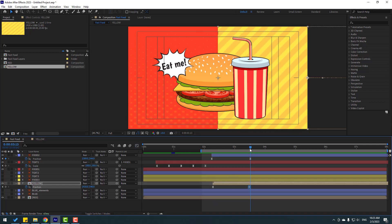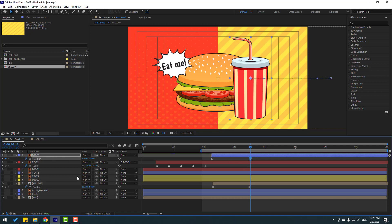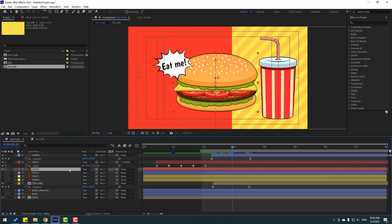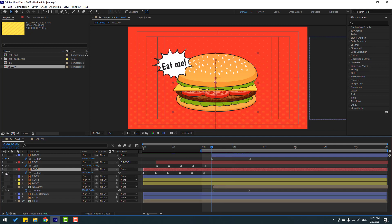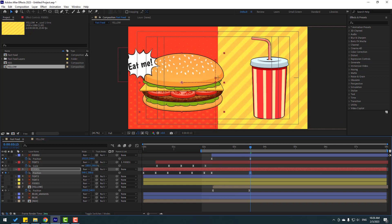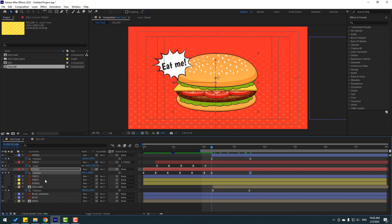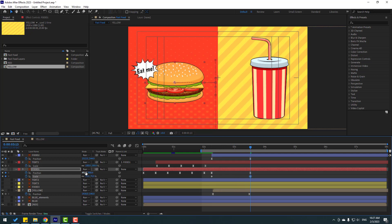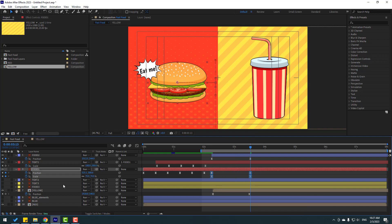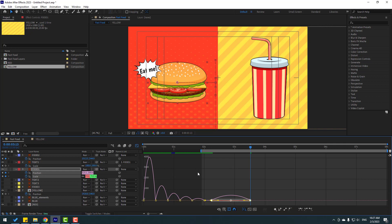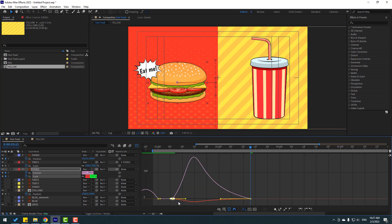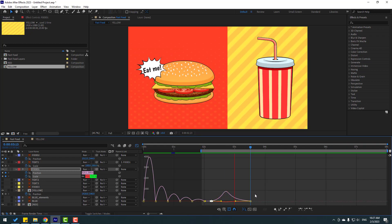Select keyframes, make eases, go to the Graph Editor, and make a smooth graph. Back to keyframes. Select the last keyframe for food 2 and move to the right. Select food 1, press P, make a new position keyframe, go to the last keyframe and move to the left. Hold Shift and press S for scale, make a scale keyframe, go to the last keyframe, change the scale, and move right a little bit. Select the scale keyframes, make eases. Select the four keyframes for position and scale, go to the Graph Editor, make the graph smooth.